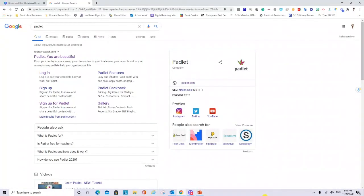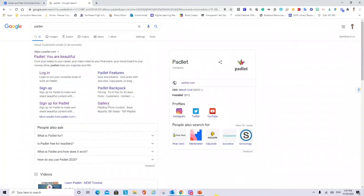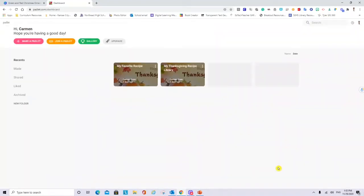First, you need to go to Google and then you will google the word Padlet. You will sign up as a teacher and after you sign up you will be able to log in and create three Padlets for free. If you would like to create more Padlets you can subscribe for a monthly or a yearly pay. In the Padlet dashboard you will see the Padlets that you already created or you can create a new one.